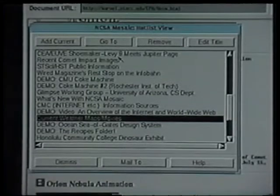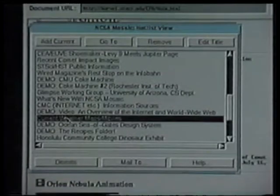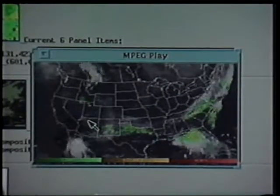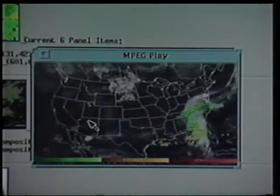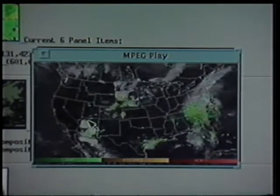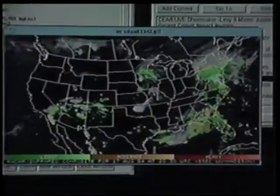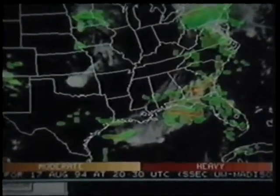In addition to views of other planets, the World Wide Web also offers some views of planet Earth. Here is an animated satellite view of current weather. These animation images require a large amount of data to be transmitted and take several minutes to arrive at your computer. Therefore the National Weather Service also provides static images that only take a few seconds to transmit.